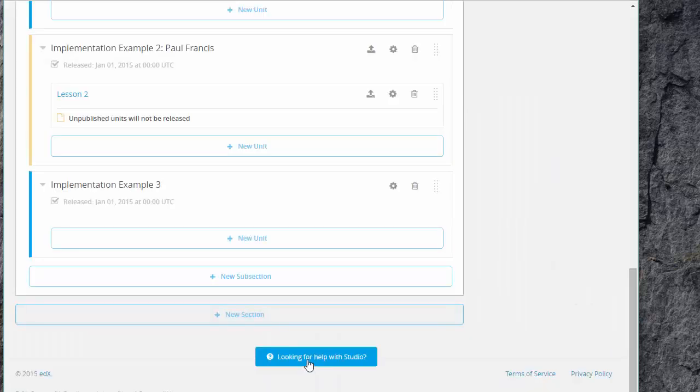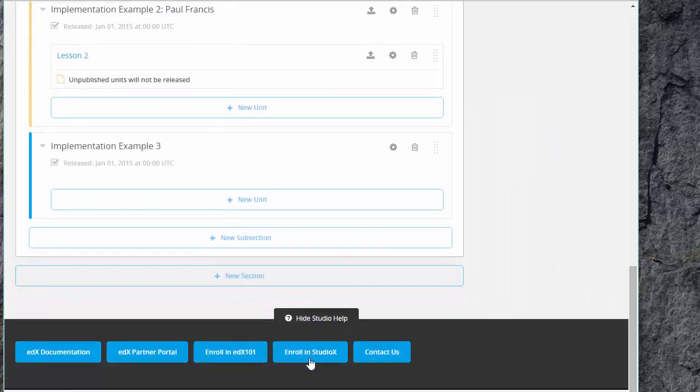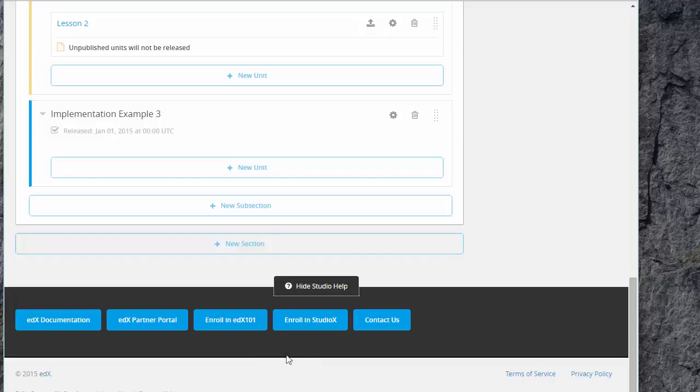Now down at the bottom, looking for help with studio, click on this and it will give you a huge amount of documentation about how this whole thing works.